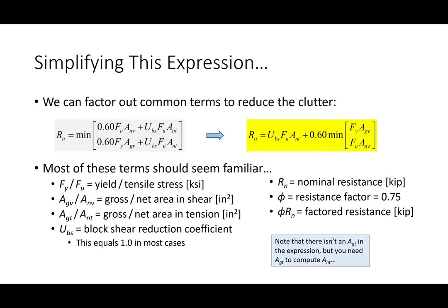Going back to this expression: block shear is a combination of failure in tension and a failure in shear. The way this is formatted, I have all my tension stuff here and all my shear stuff here. What's common with all the shear terms is that 0.6 factor. So why is there a 0.6 attached to shear?